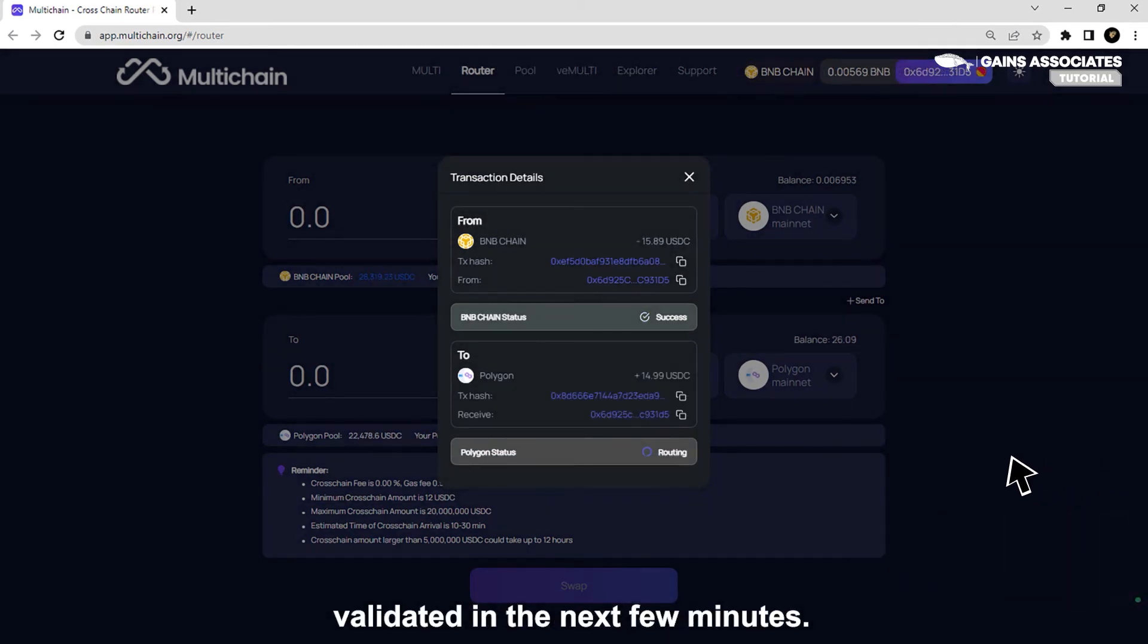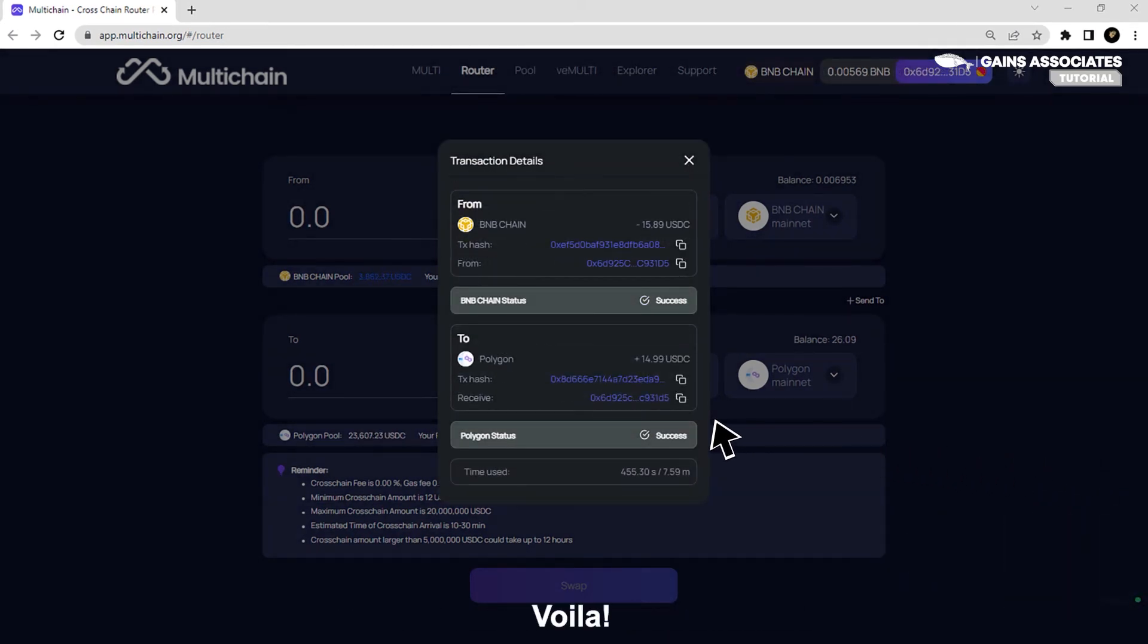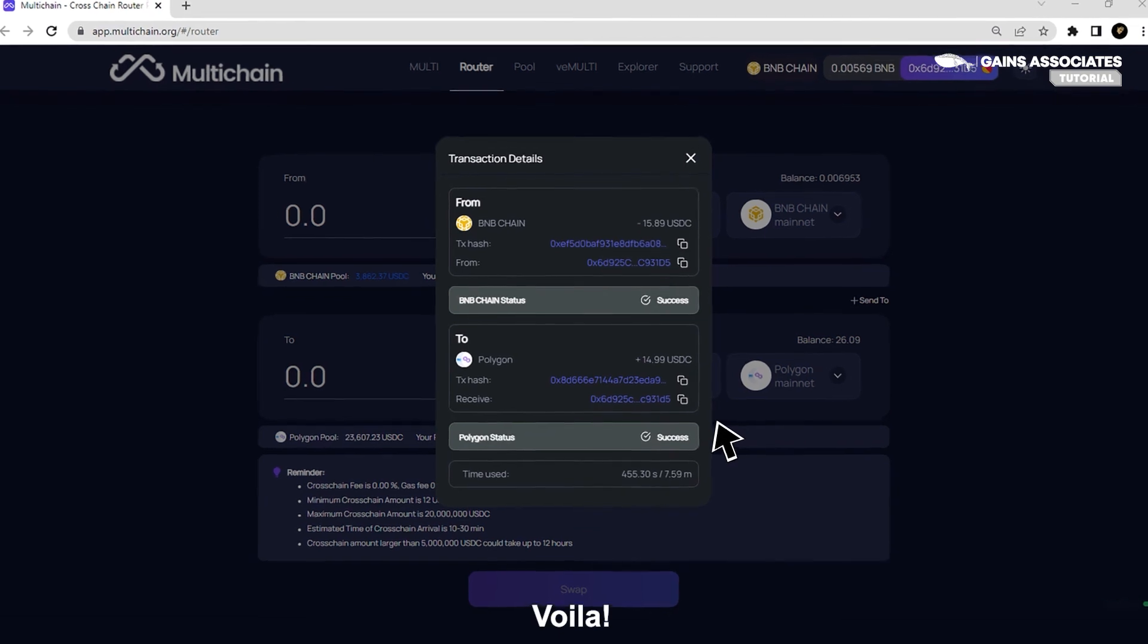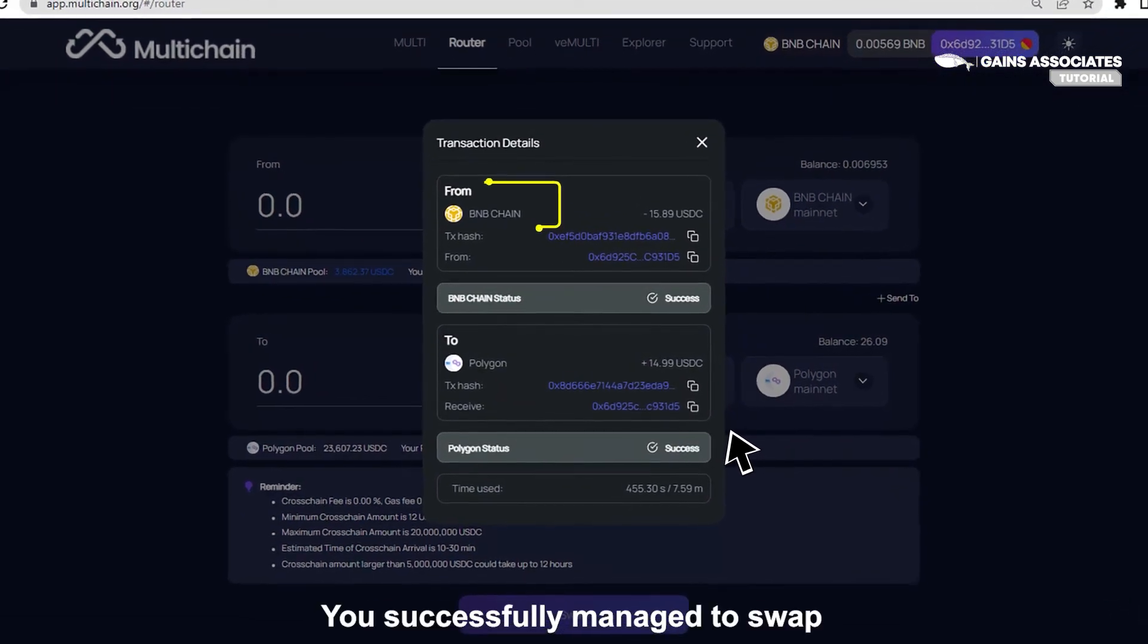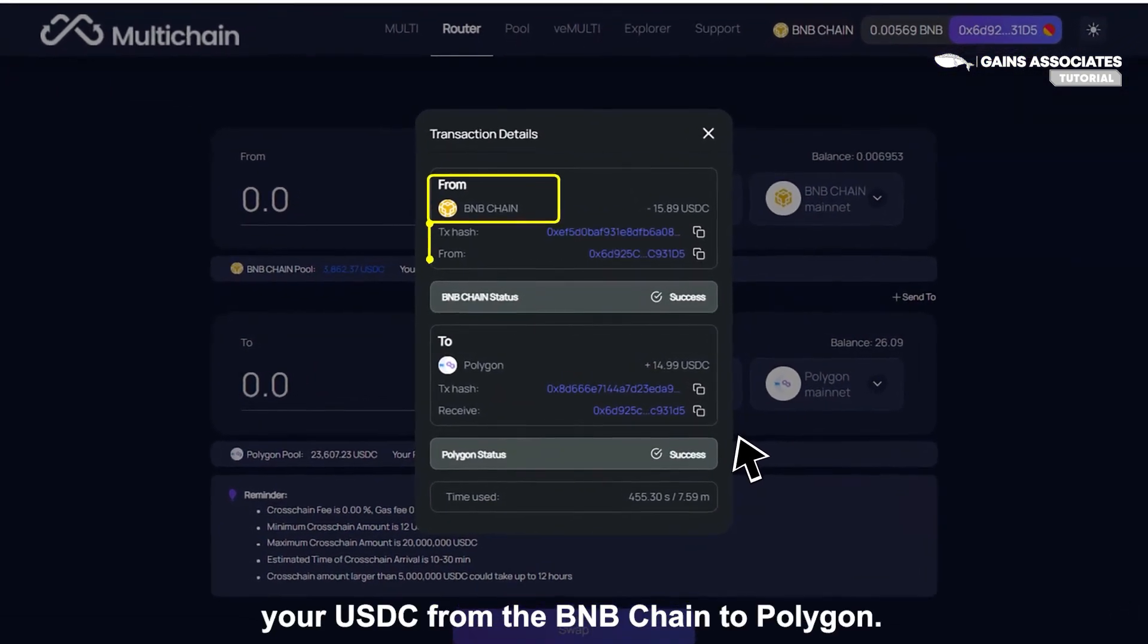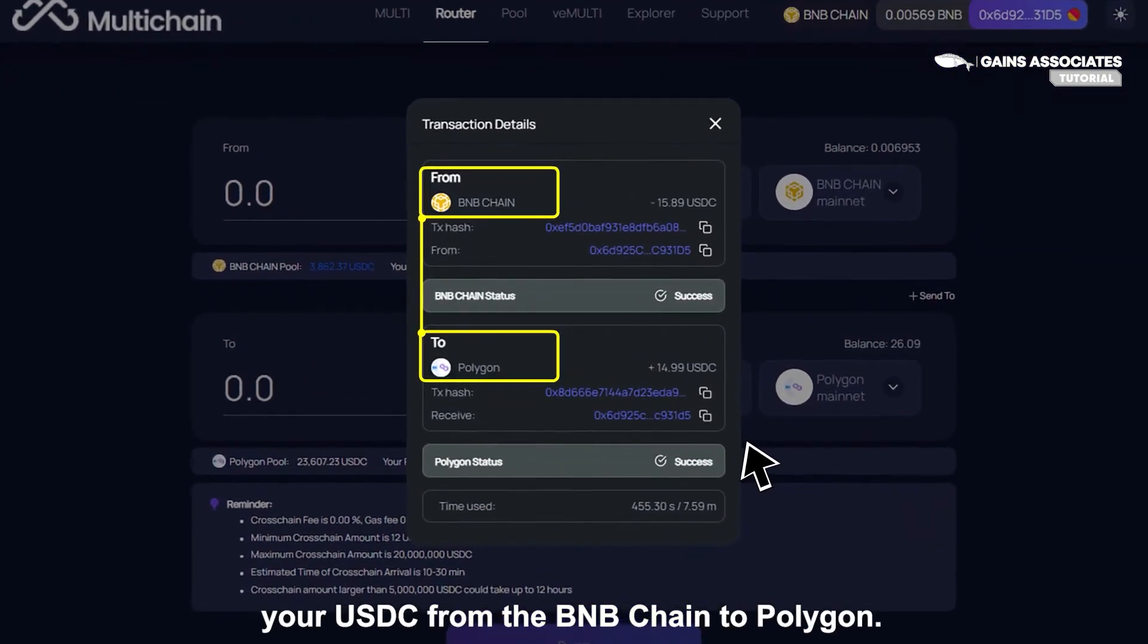Your transaction will be validated in the next few minutes. Voila! You successfully managed to swap your USDC from the BNB Chain to Polygon.